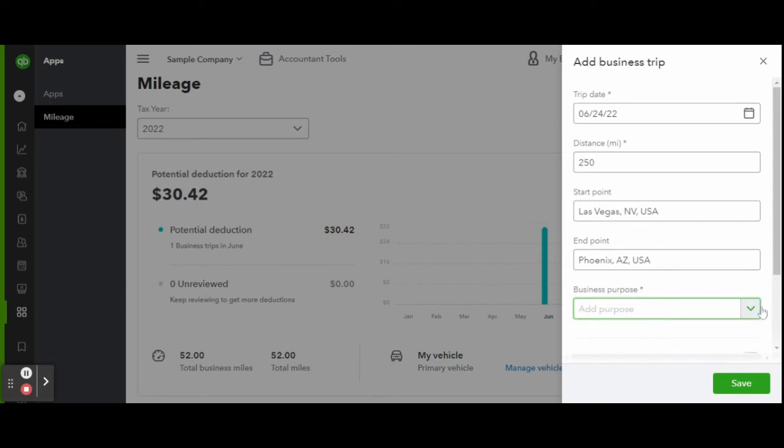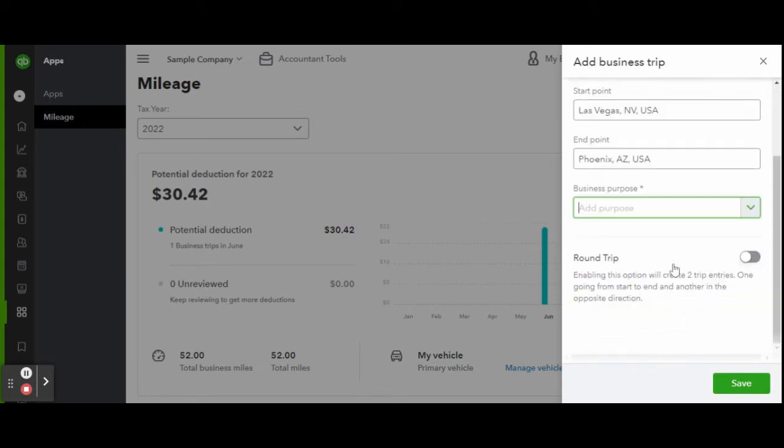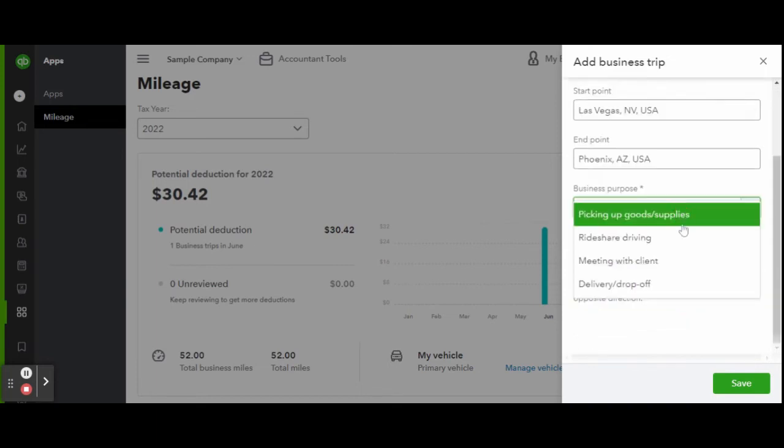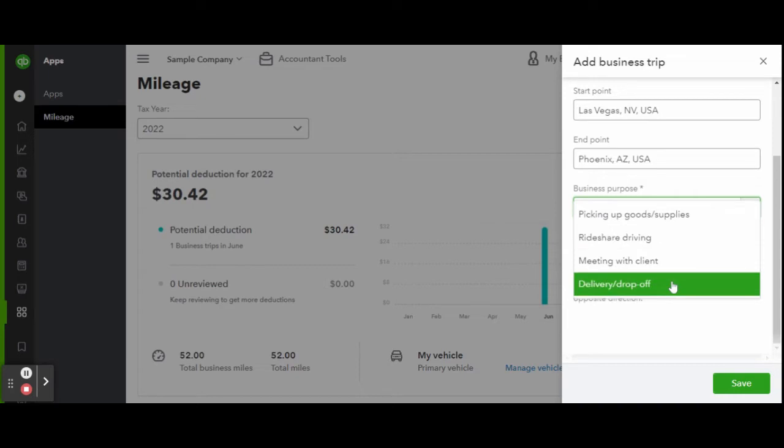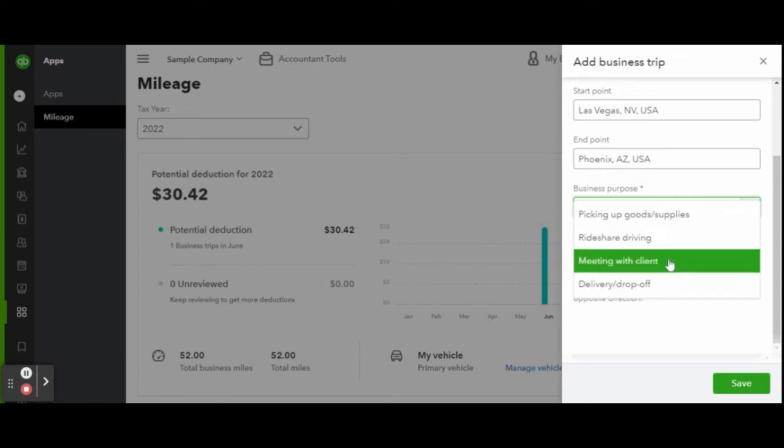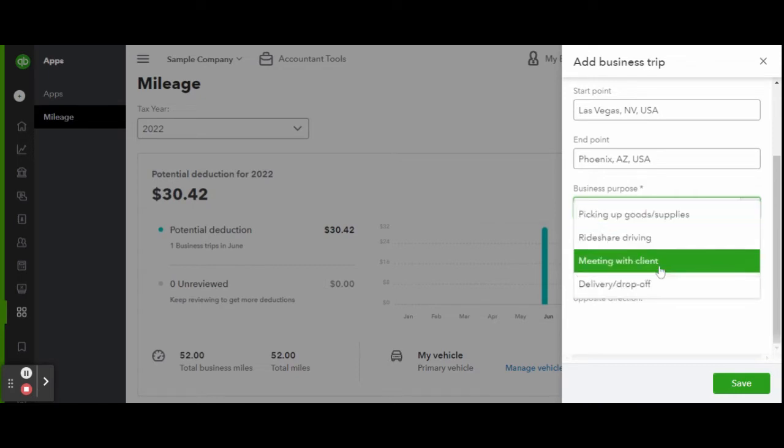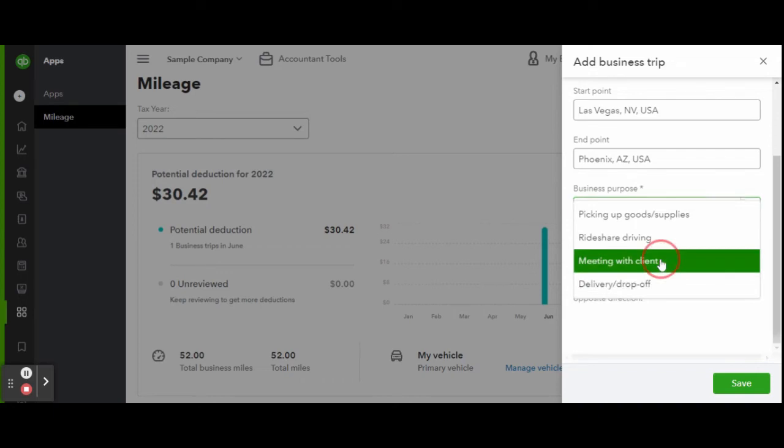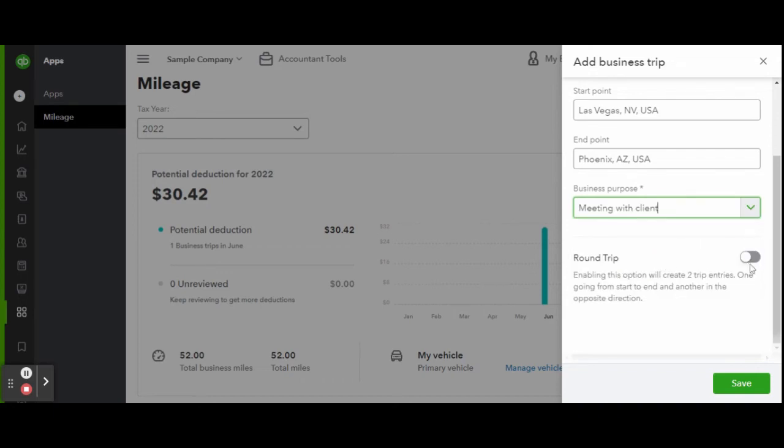To enter in a new trip, just click the green Add Trip button on the top right-hand corner of your screen. Select the trip date, add in the distance, starting point, and ending point, and the trip purpose.